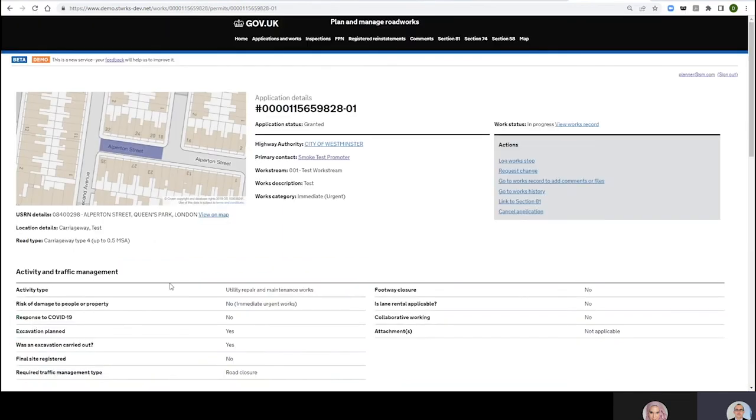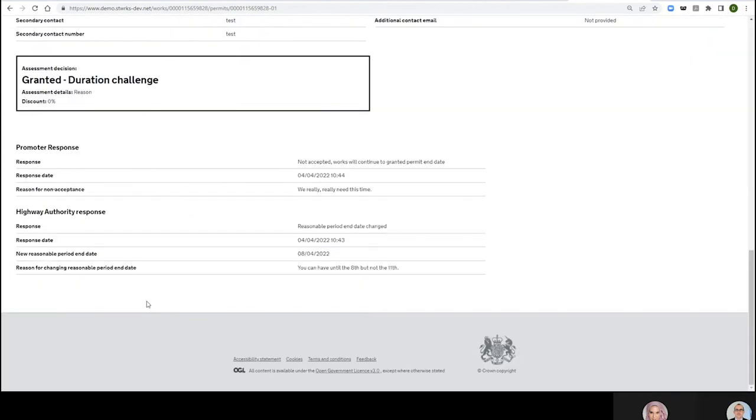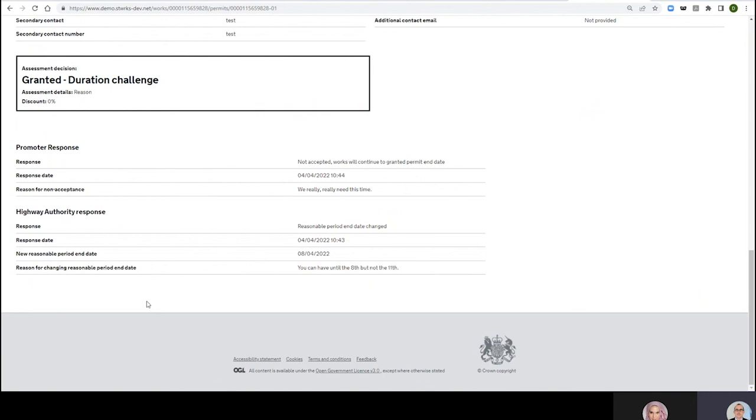So there we go, really that's the end of it. We've gone through a duration challenge, a non-acceptance to that duration challenge, the highway authority considering that non-acceptance and responding to it, and then we've got the promoter's ability to go back to it. You can see that once the highway authority goes back, it's not essential for the promoter to respond, like life can continue if they don't respond, but it works better for everyone if we're recording our dates here and recording our beliefs and what happened and the issues we faced with the job. It's better to refer back to at the time.